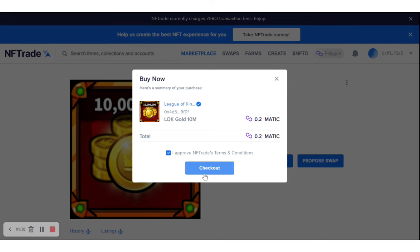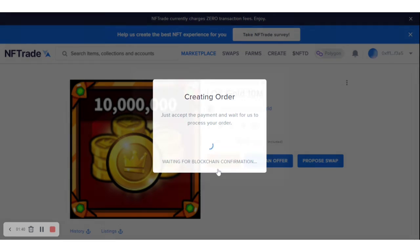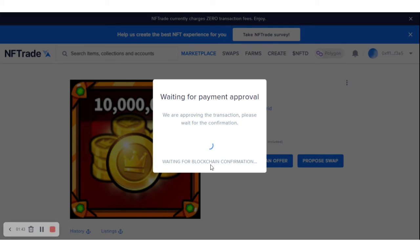Then click on the Checkout button. What you have to do next is go to your wallet and approve the transaction. I'll go to my MetaMask and approve the transaction — I'll click Confirm to approve it.